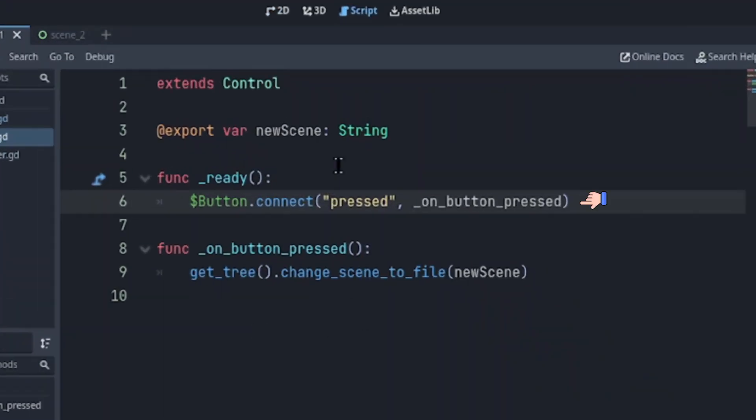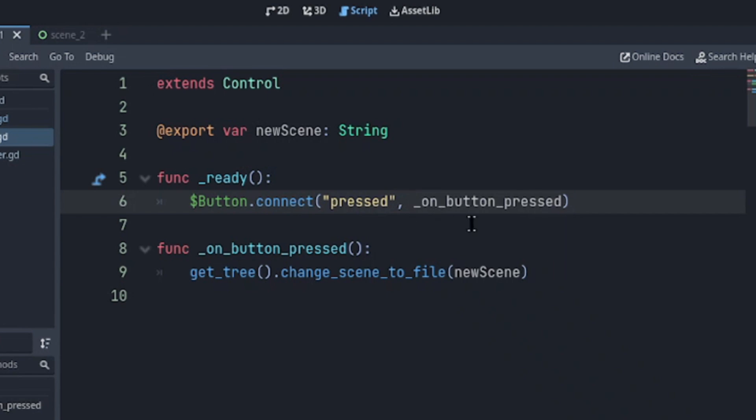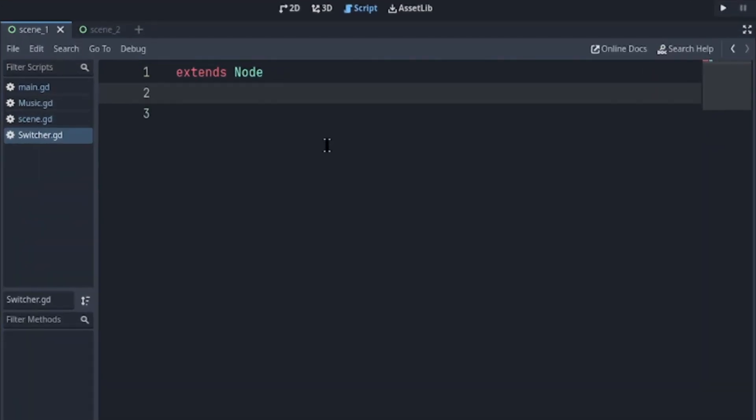Now we'll connect the button press signal to the button press function, which we use to change the scene using a file path, which is one way. But we're going to be using autoload. I'll head to my switcher.